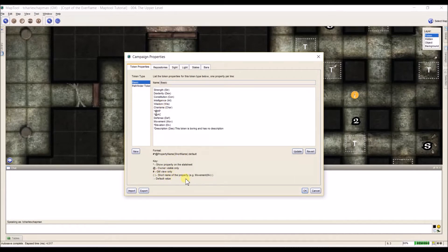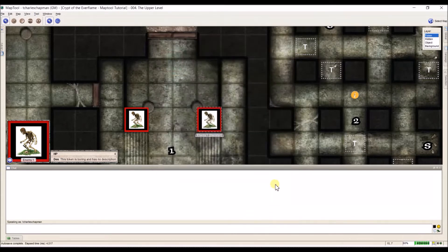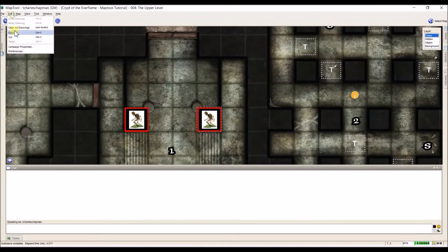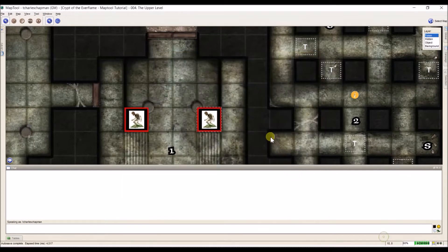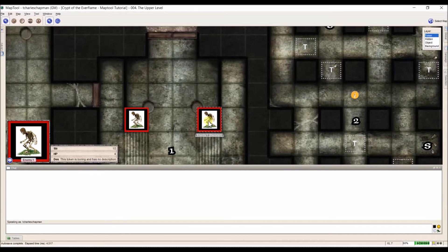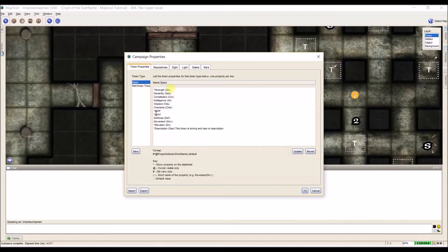Parentheses represent the shortened name — this is for display only. Let me show you with our skeleton. Let's give it a strength of 10. Right now it says 'strength' fully spelled out. I'll hit OK. Now when I hover over it, strength is displayed but it gives the shortened name 'str' down there. So when you're setting up your campaign properties, the parentheses contain the shortened name that shows up on the stat sheet.